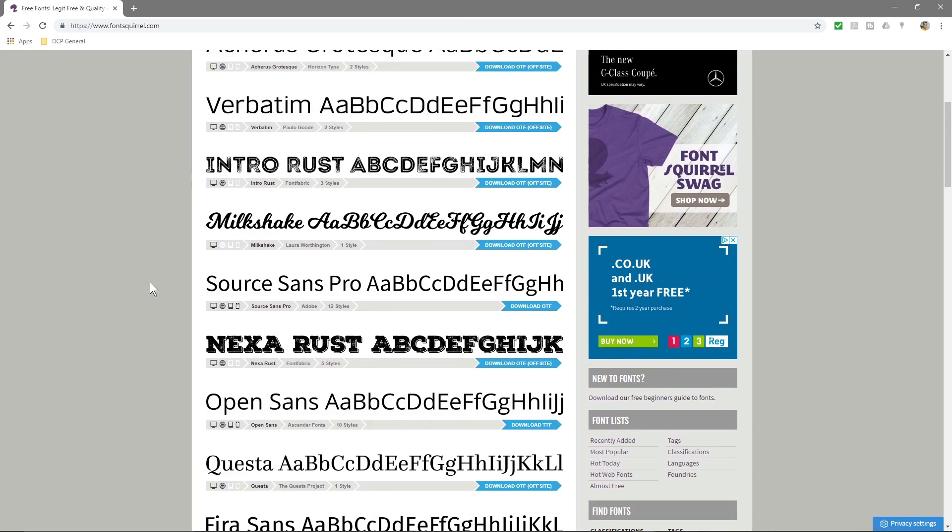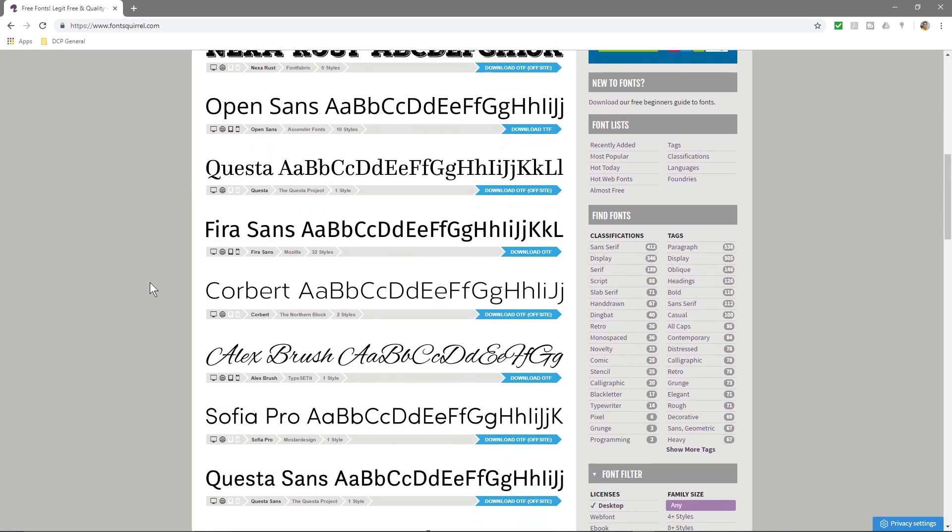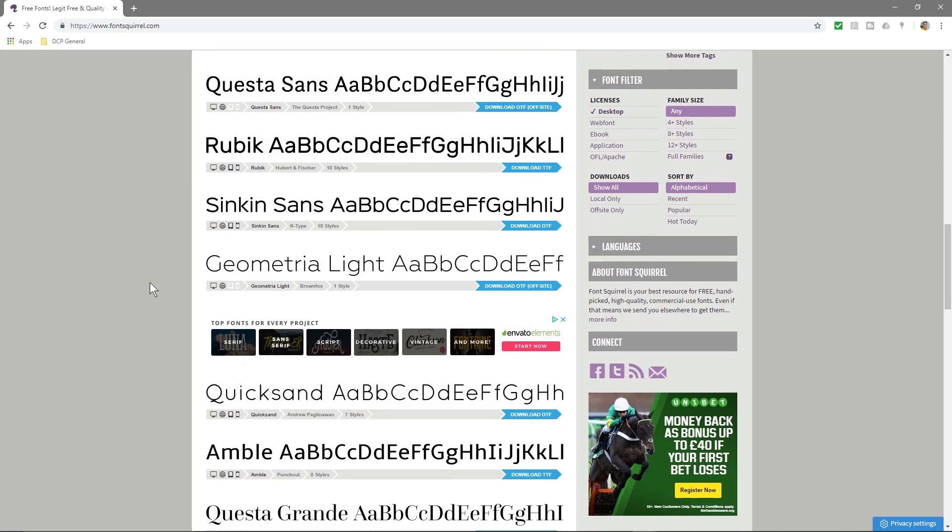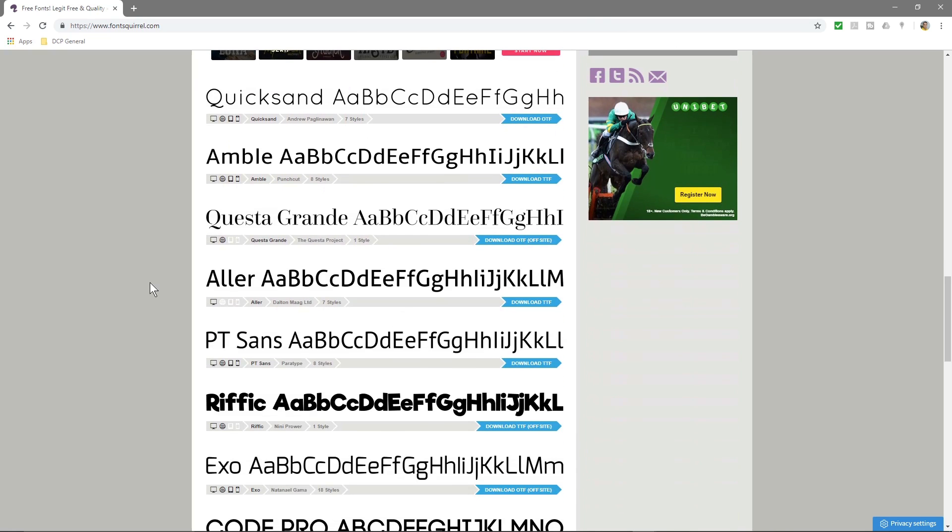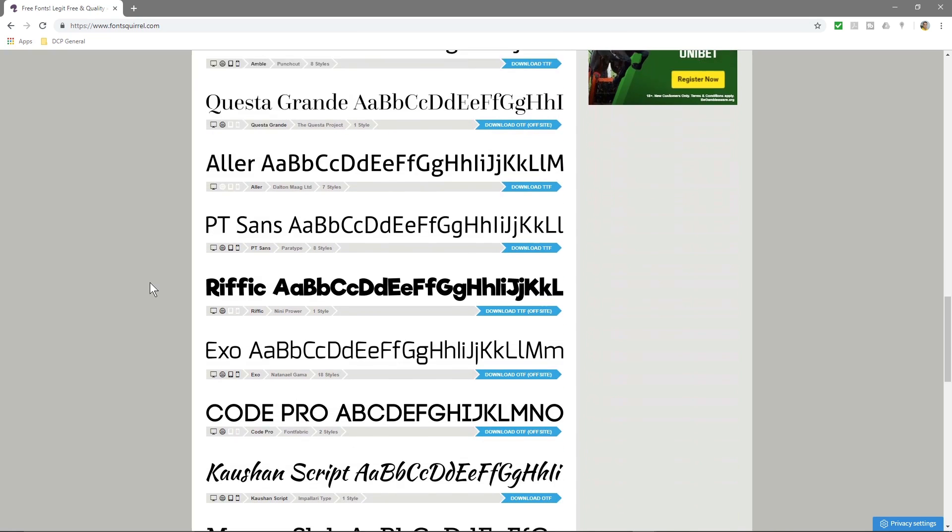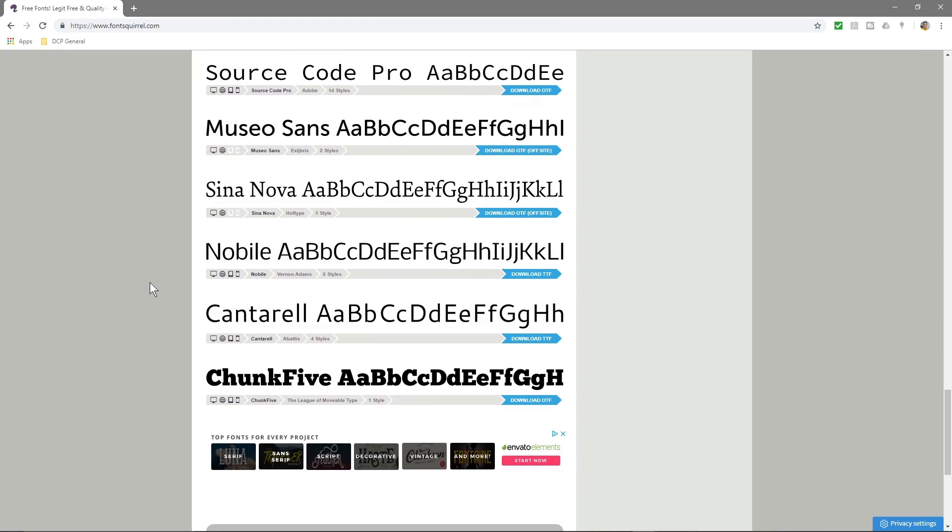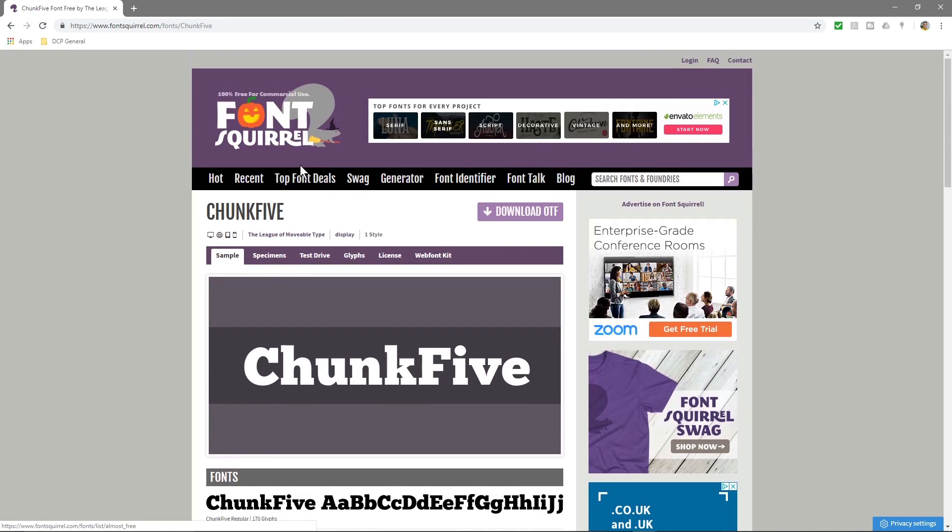We'll find one that we like. Let's say for example something that I don't already have installed. Let's say this chunk five. I'll click download or just click on the font here and you'll get to this page and you can preview it here.